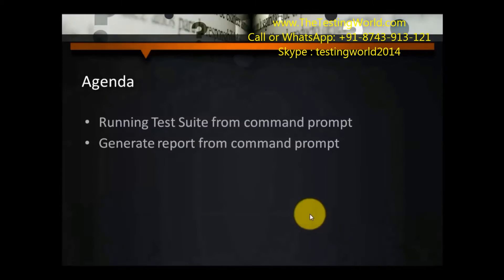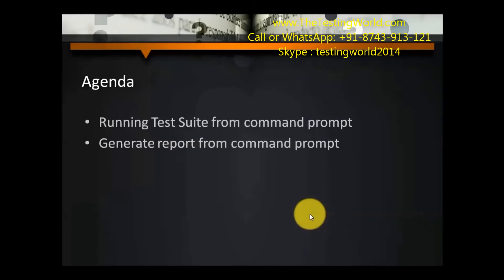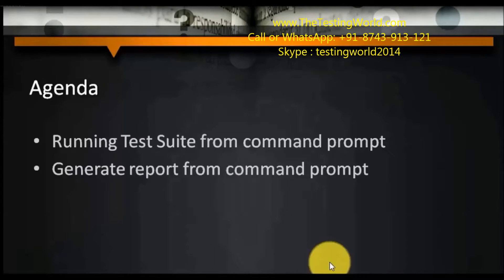Welcome to the testing world. The agenda of this session is to run test suites from the command prompt and then generate reports by running the test suites from the command prompt. First we are going to execute only the test suites from the command prompt. In the second approach we are going to generate reports as well.